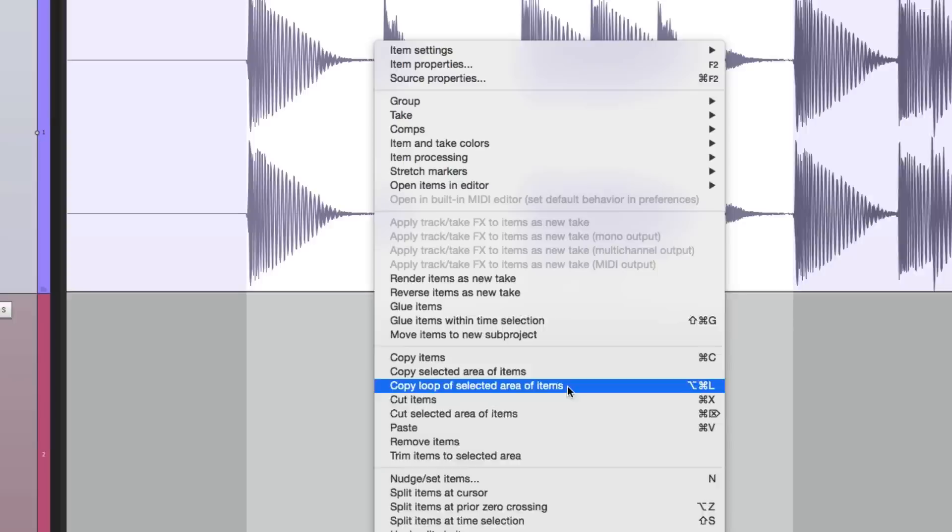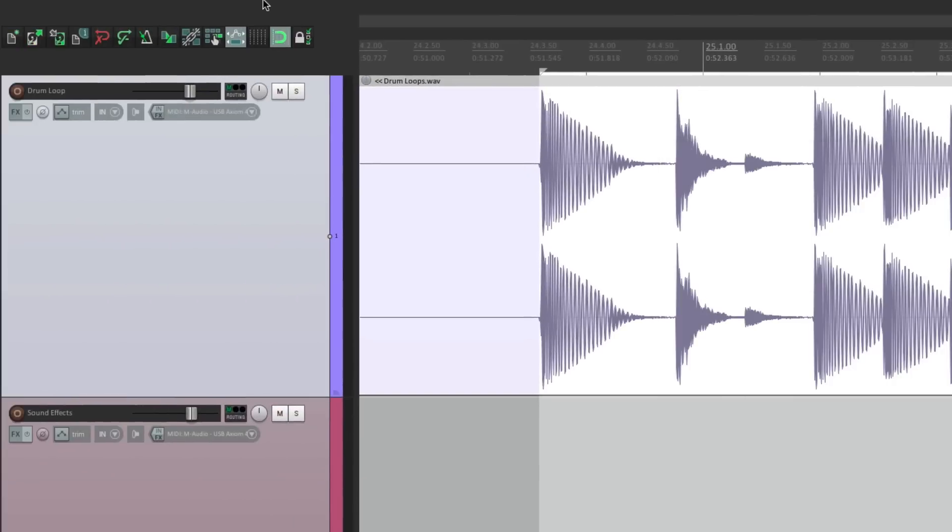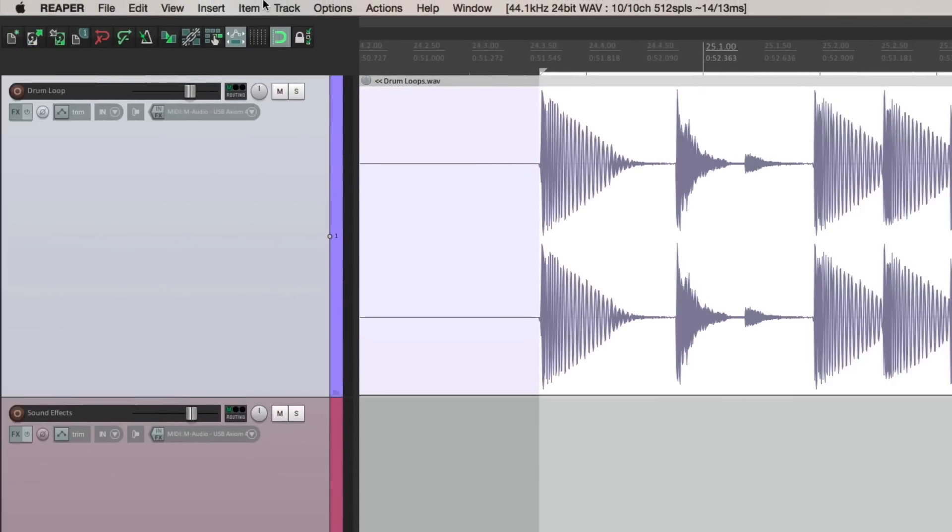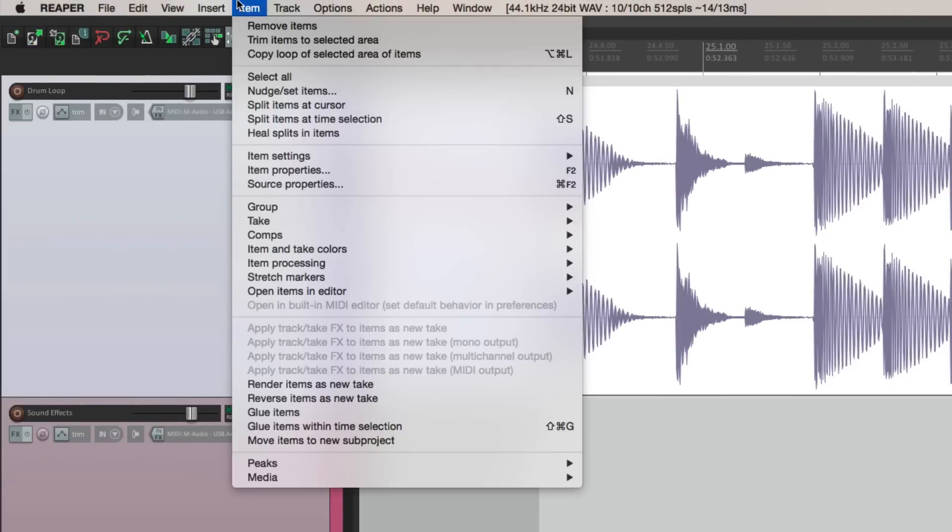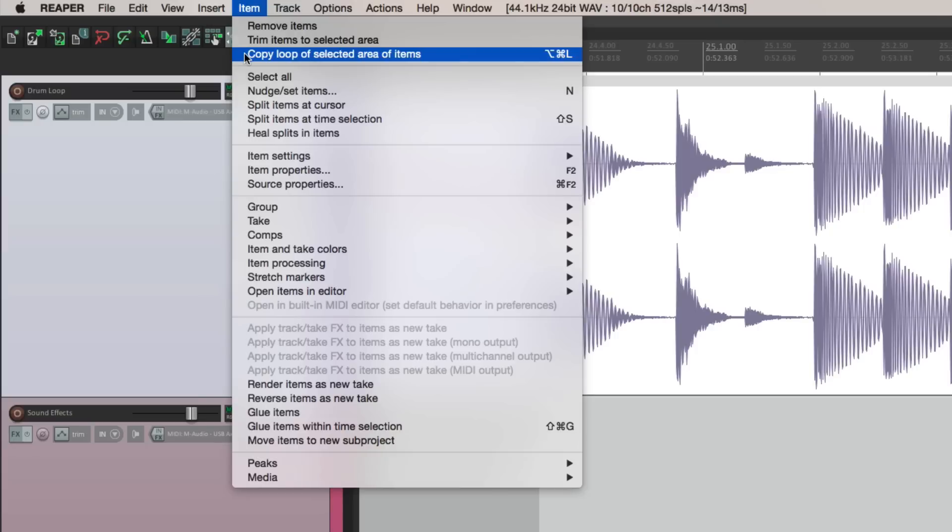Copy loop of selected area of items. We could also choose it from the menu over here. Under item, copy loop of selected area of items. Both options are the same. So let's copy it.